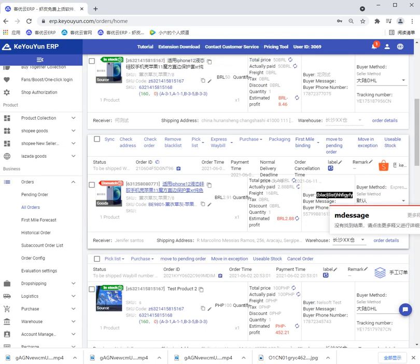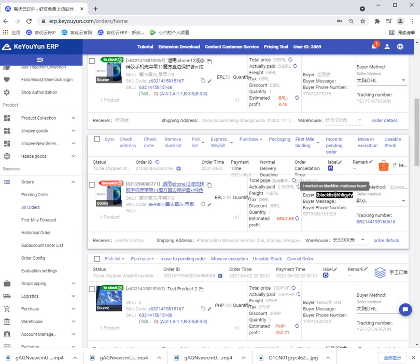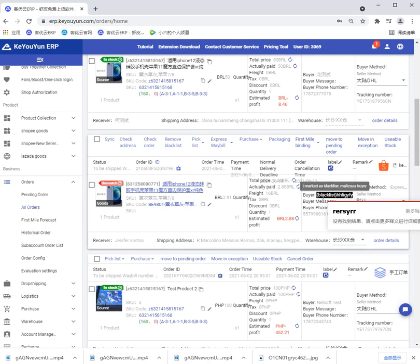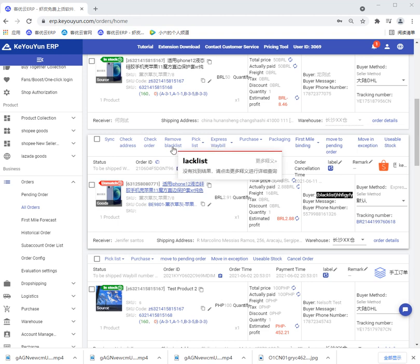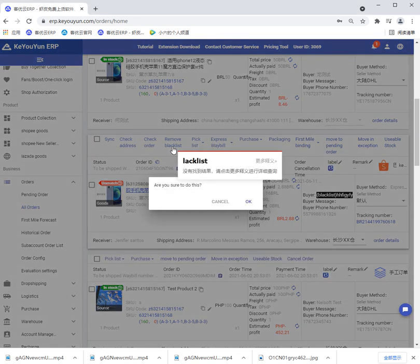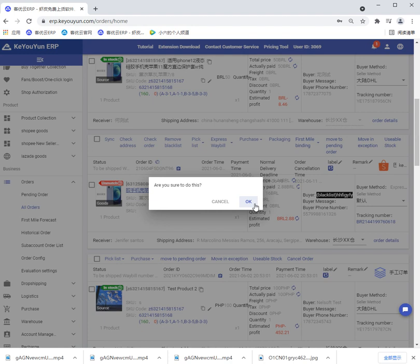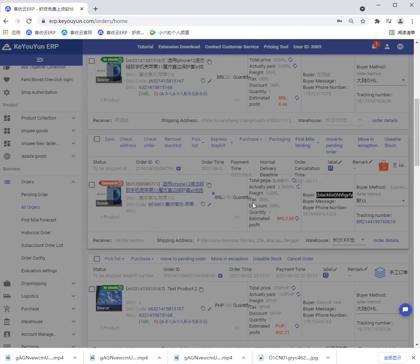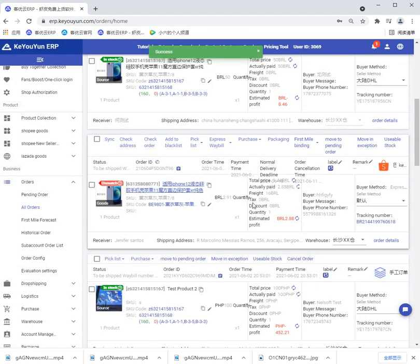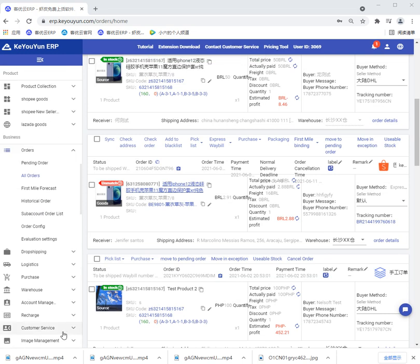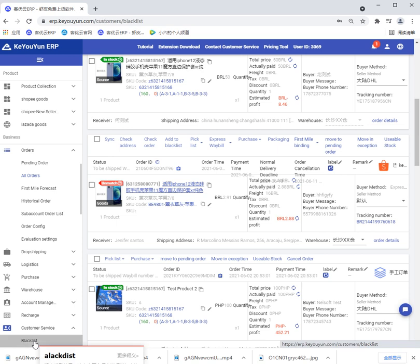Then we can see the buyer's name goes black and we can see the reason also. If you want to remove the buyer from the blacklist, you can click remove blacklist, click OK. Then we can open customer service and click blacklist.